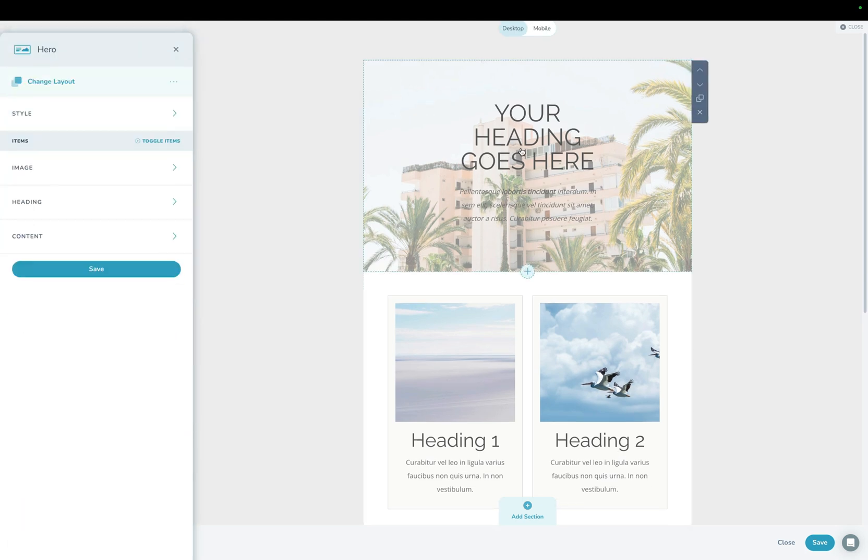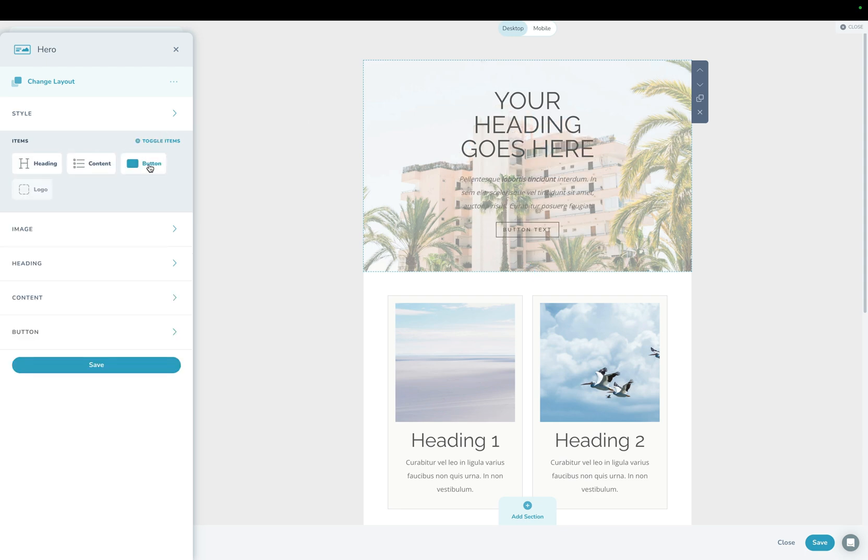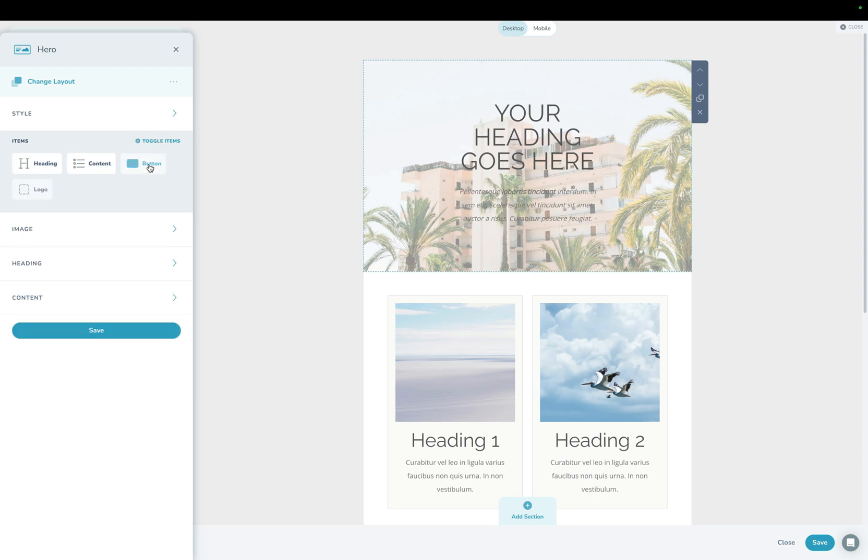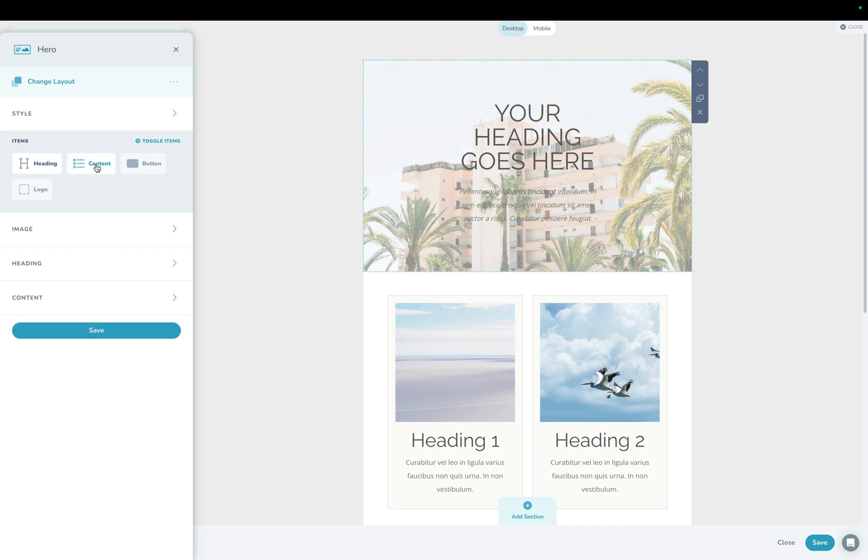And of course, if you go into here, instead of these having on and off toggles, I can now turn what is shown here by turning things on and off here. So if I want to add a button, I can add a button. If I want to hide the content, I can hide the content. If I want my logo up there, I can.